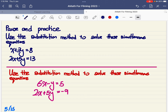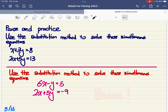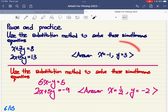Pause the video and practice. There are two questions here — this pair and this pair. I suggest you pause now and use the substitution method to solve both. Once you're done, press play and I'll show you the answers. If you're not able to solve these using substitution, you'll really need some practice before attempting what we need to do in the subject itself.